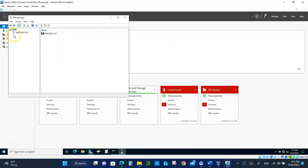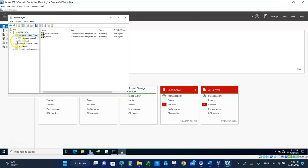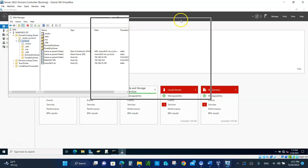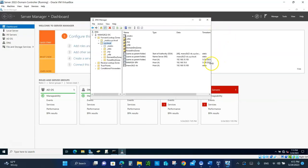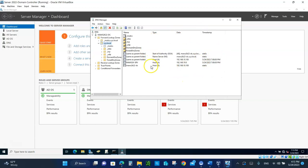There's our computer. Expand it, expand the Forward Lookup, and expand xyz.local. This is called a zone — the zone is the area where all the names and associated IP addresses are stored. Here's a whole bunch of hosts. For example, this name is associated with 192.168.6 — that's our client. Each one of these is called a record.